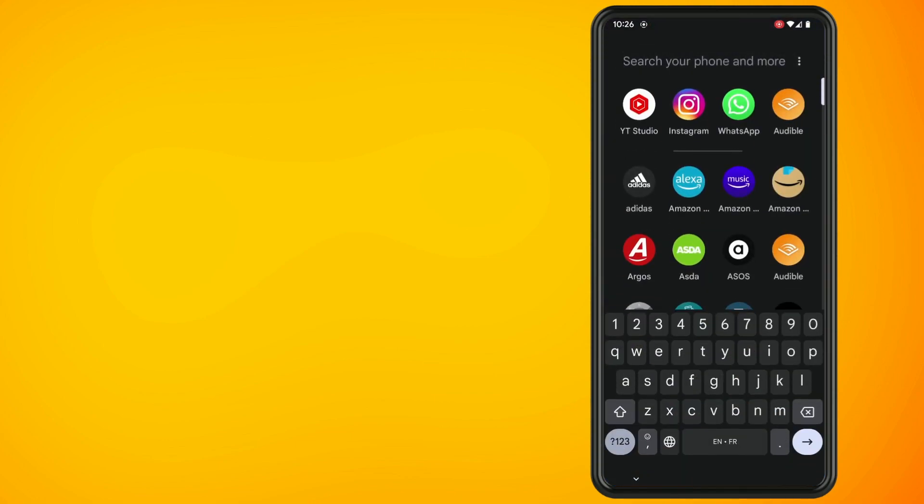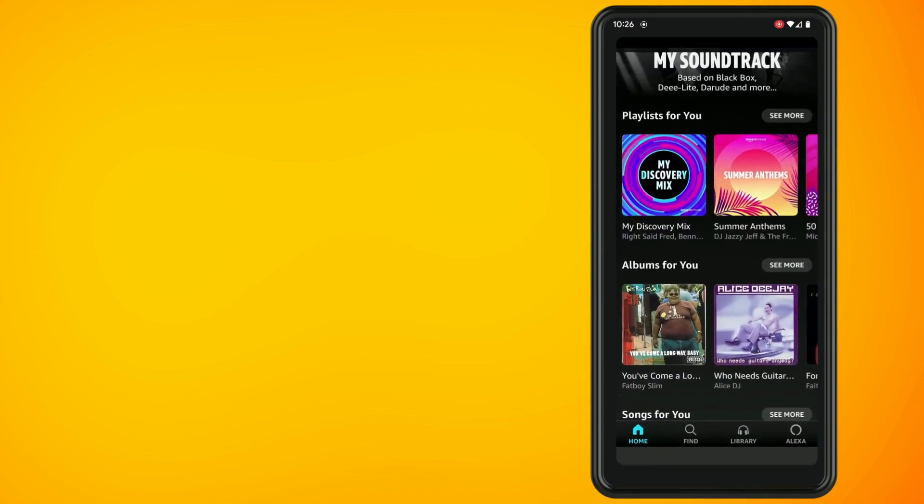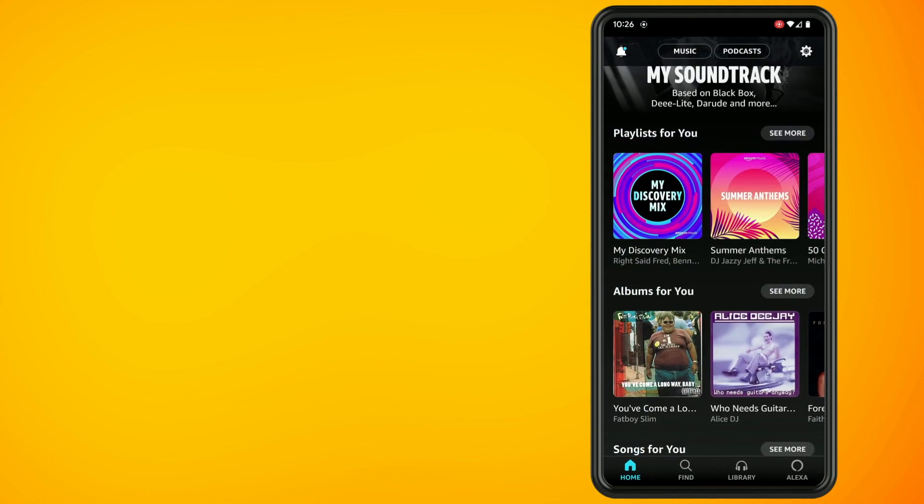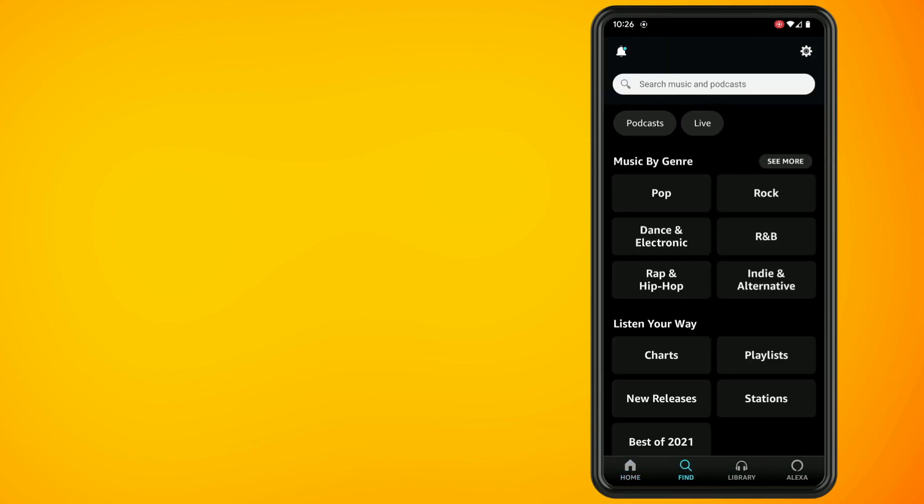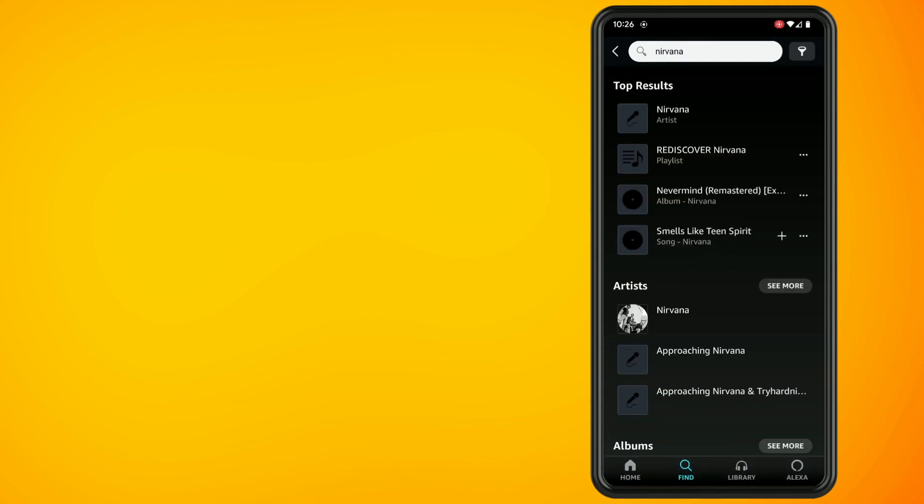Open the Amazon Music app. On the home screen, look for the album that contains the song that you want to download. When you find the album, tap on it to see its song list. You can also use the search function like I did.